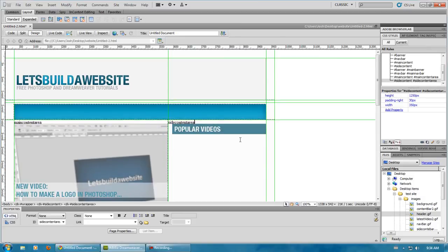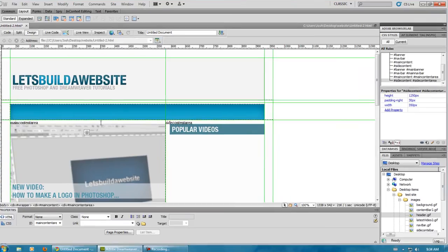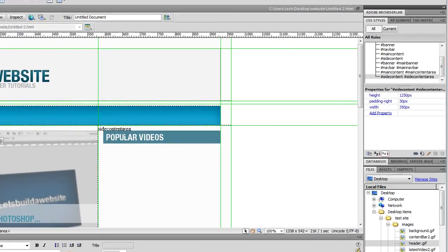Okay, so, there we go. We added all of our other div tags. And, now, what we can do, well, actually, you know what I'm going to do? I'm going to fix this one.